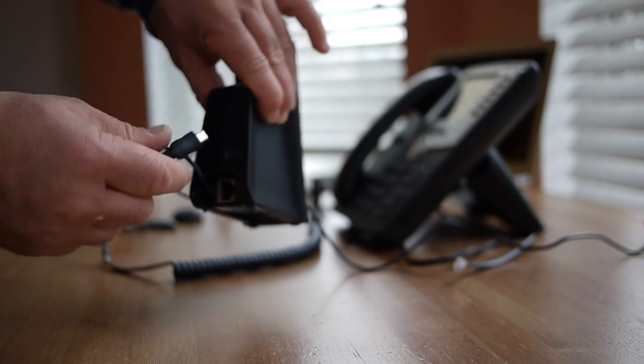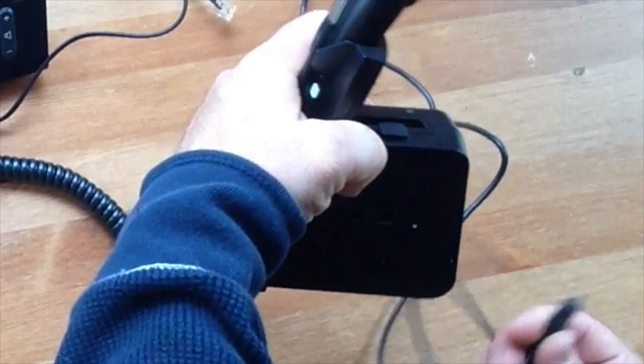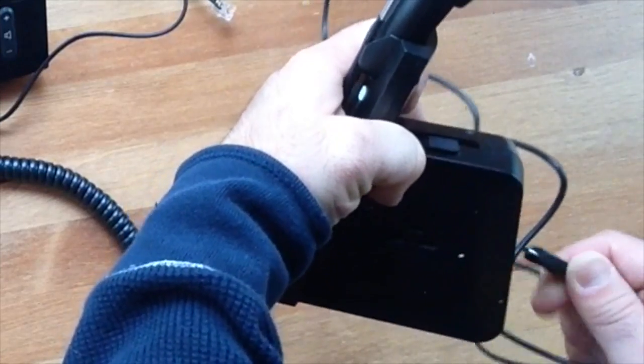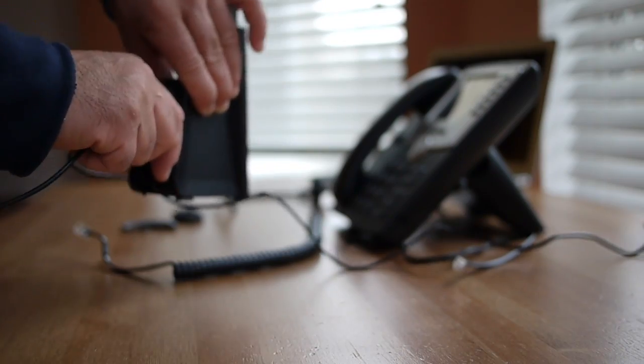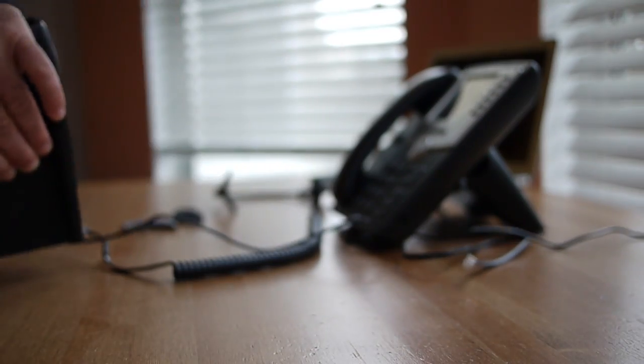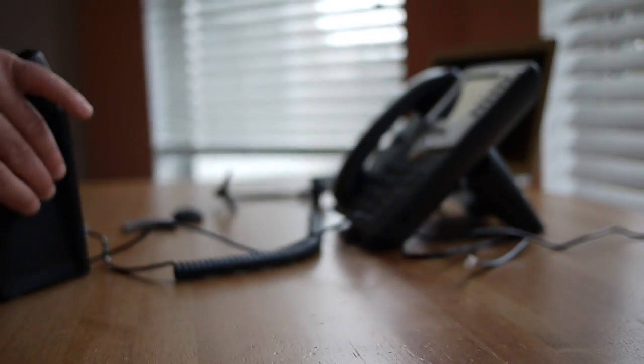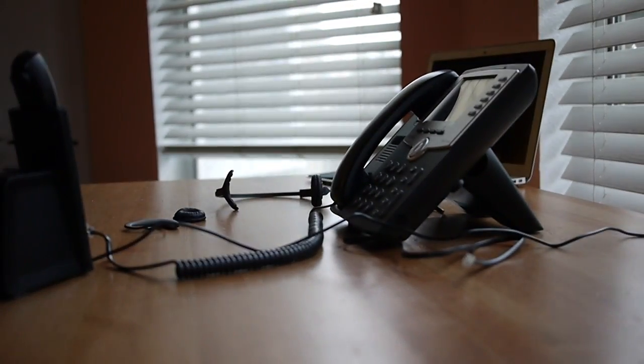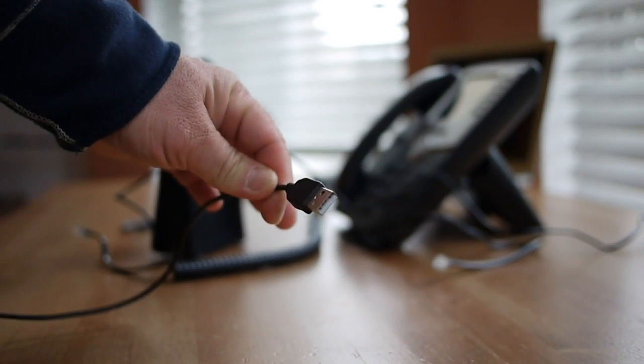Connect the USB cable supplied with the product to the USB port on the back of the headset base to an available USB port on your computer.